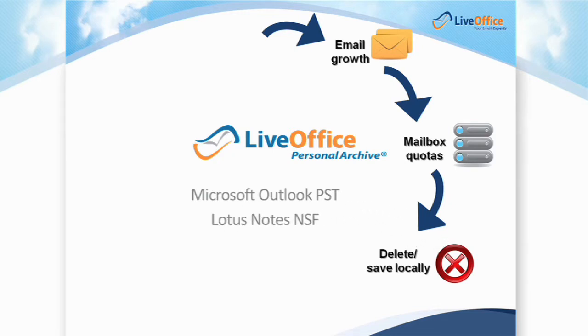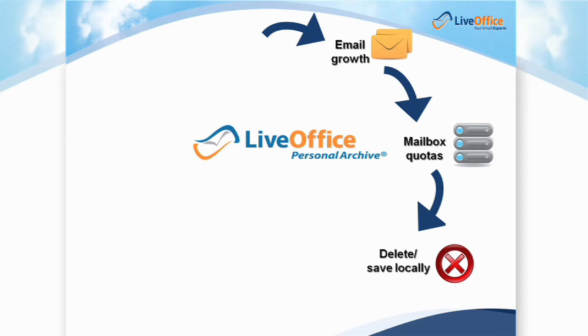In either case, it's frustrating and drains productivity, especially when users need to ask IT to restore these old emails.